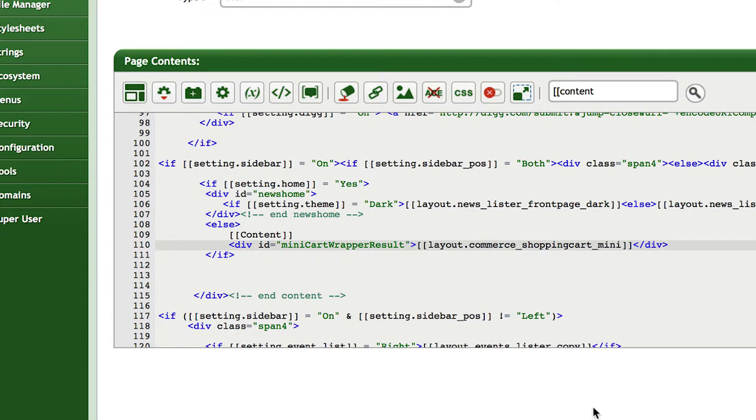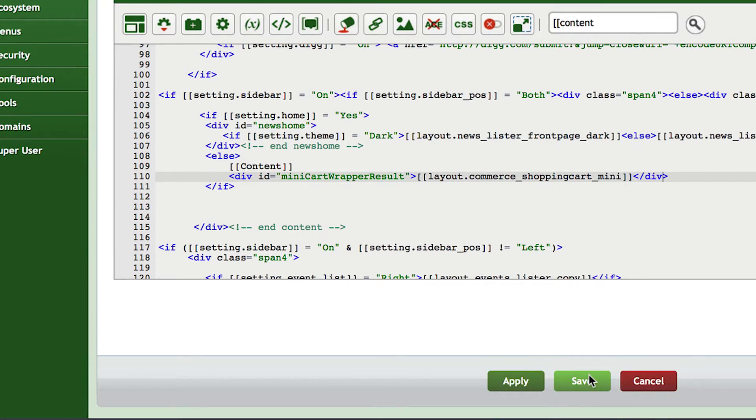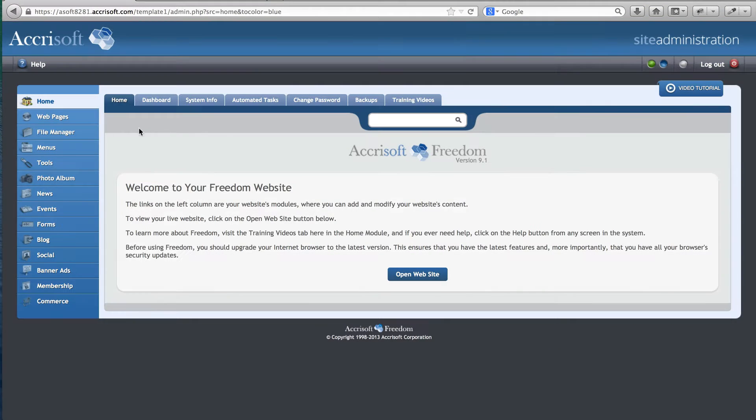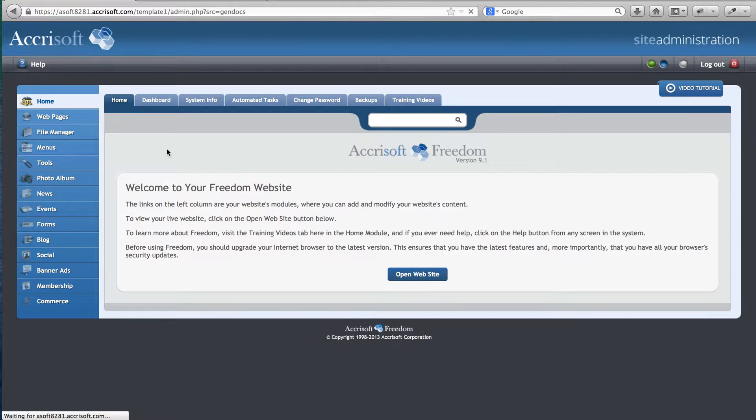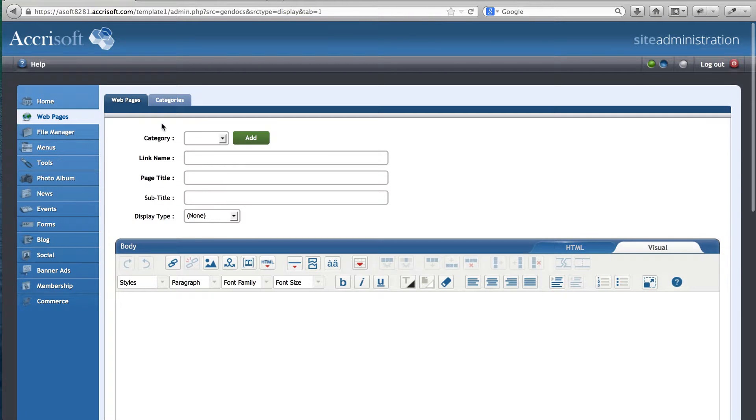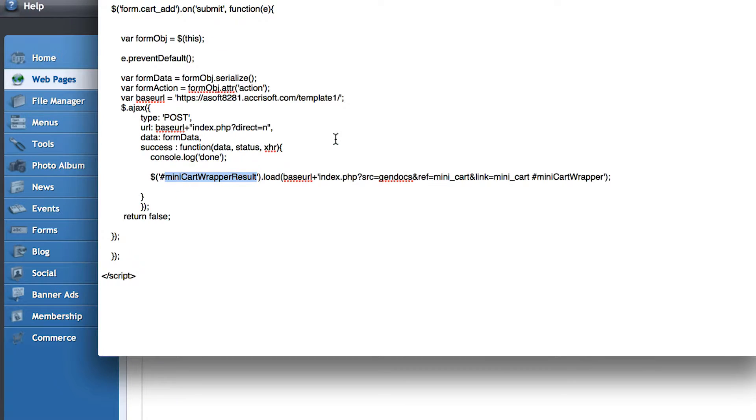After saving, we can now go to the blue interface and create a new web page. We have to name this web page Mini_Cart, as it is stated this way in the JavaScript code we pasted in earlier.